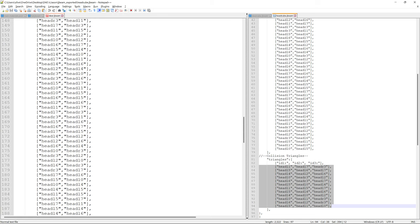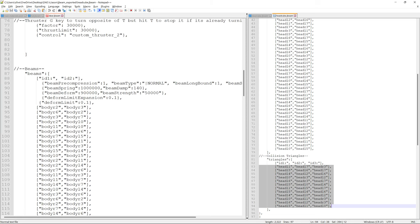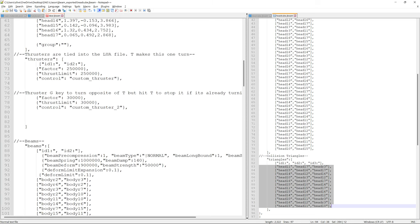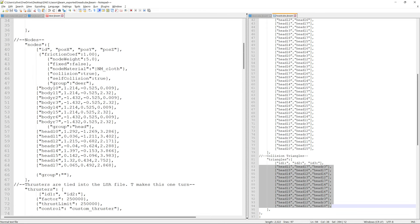Now go to the head cube - which is the second JBeam we exported. Copy those nodes into the new group. Do that with the beams too - the beams don't need to be separated by a label saying 'this is the head, this is the body', you don't have to worry about that. Just copy them and drag them right there. Same thing with the triangles. Now they're not attached to one another yet - they're just both their own individual parts.